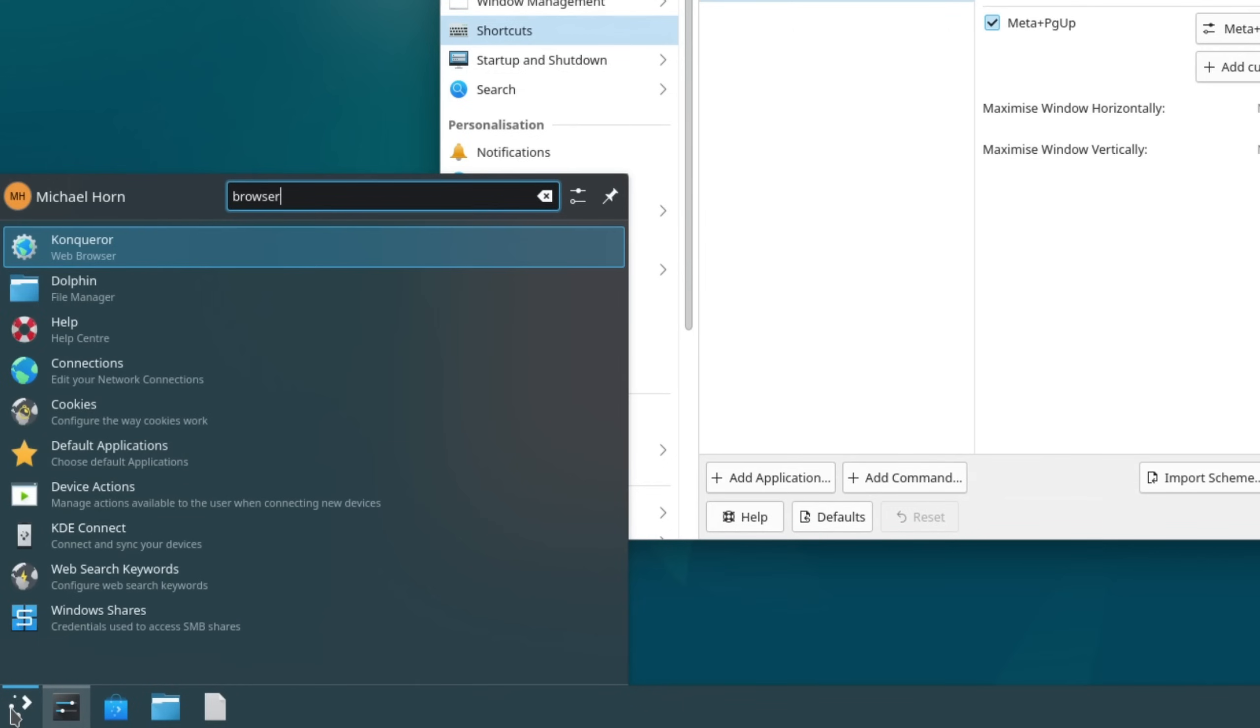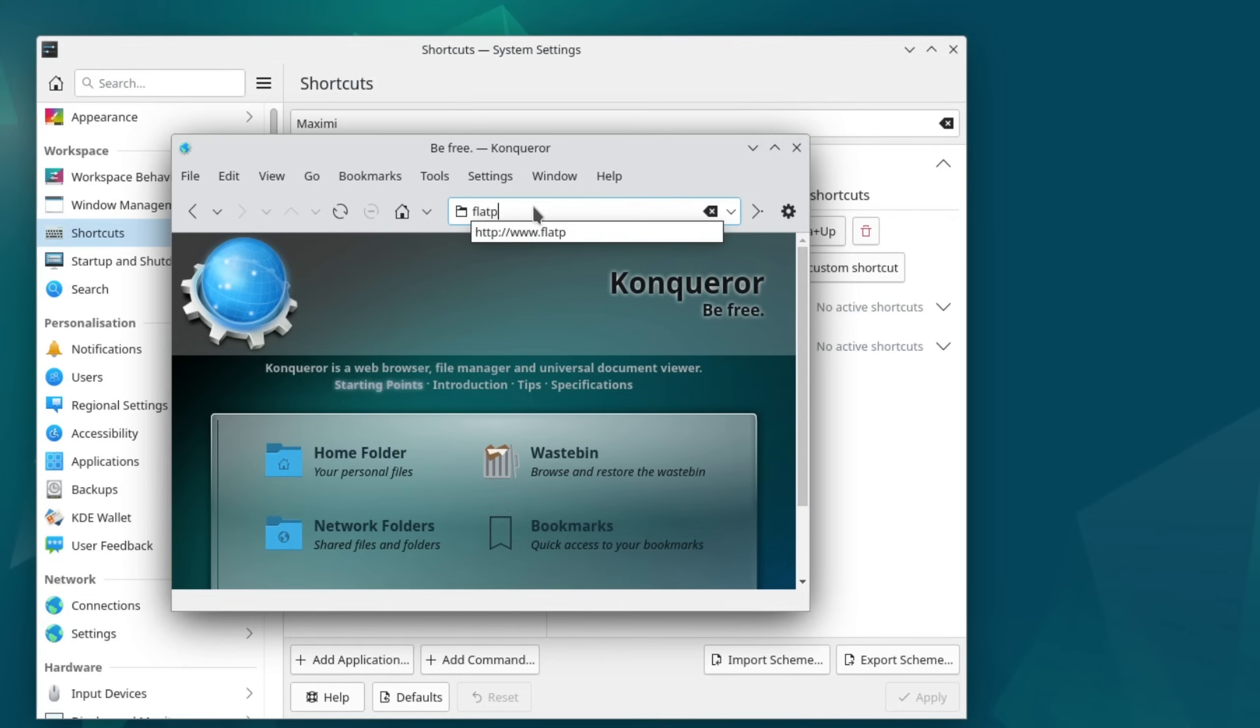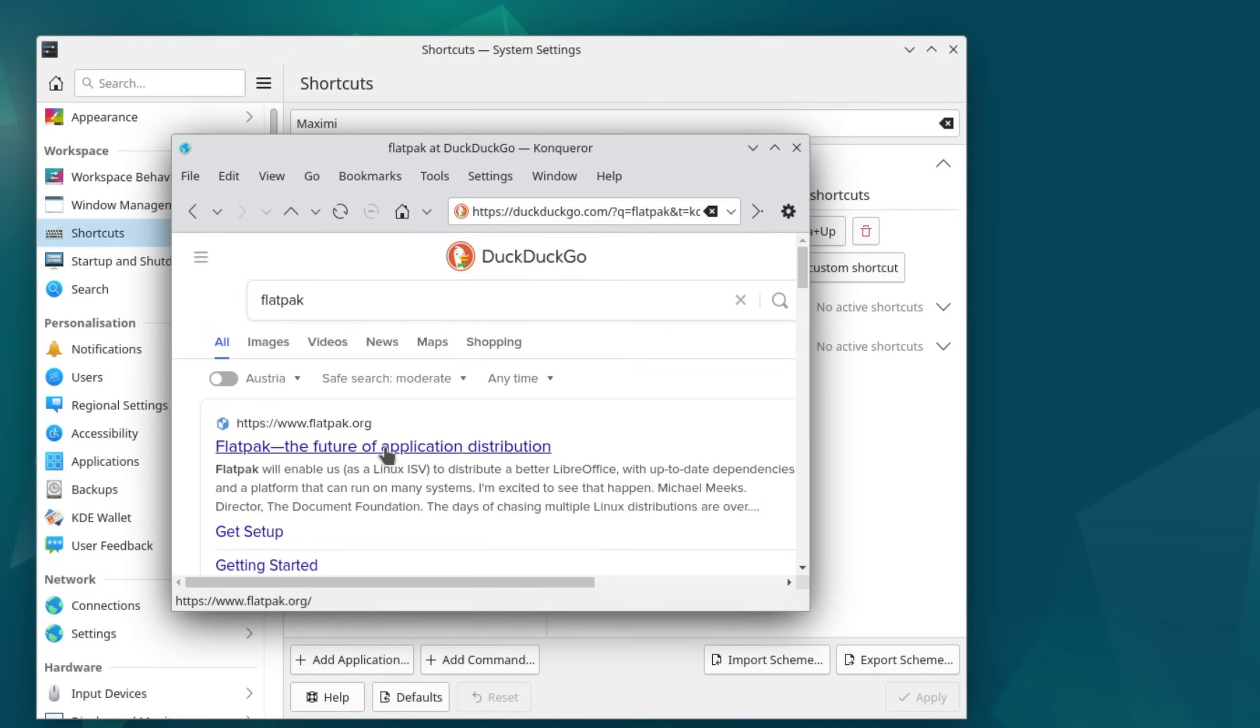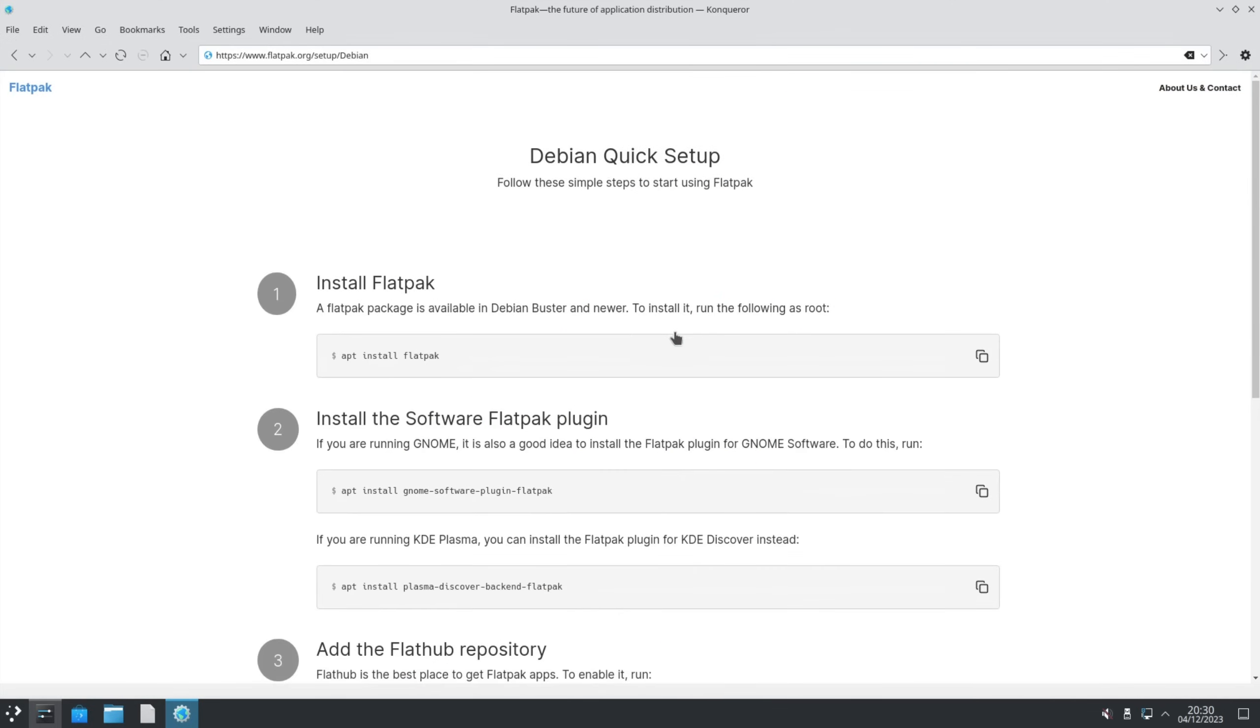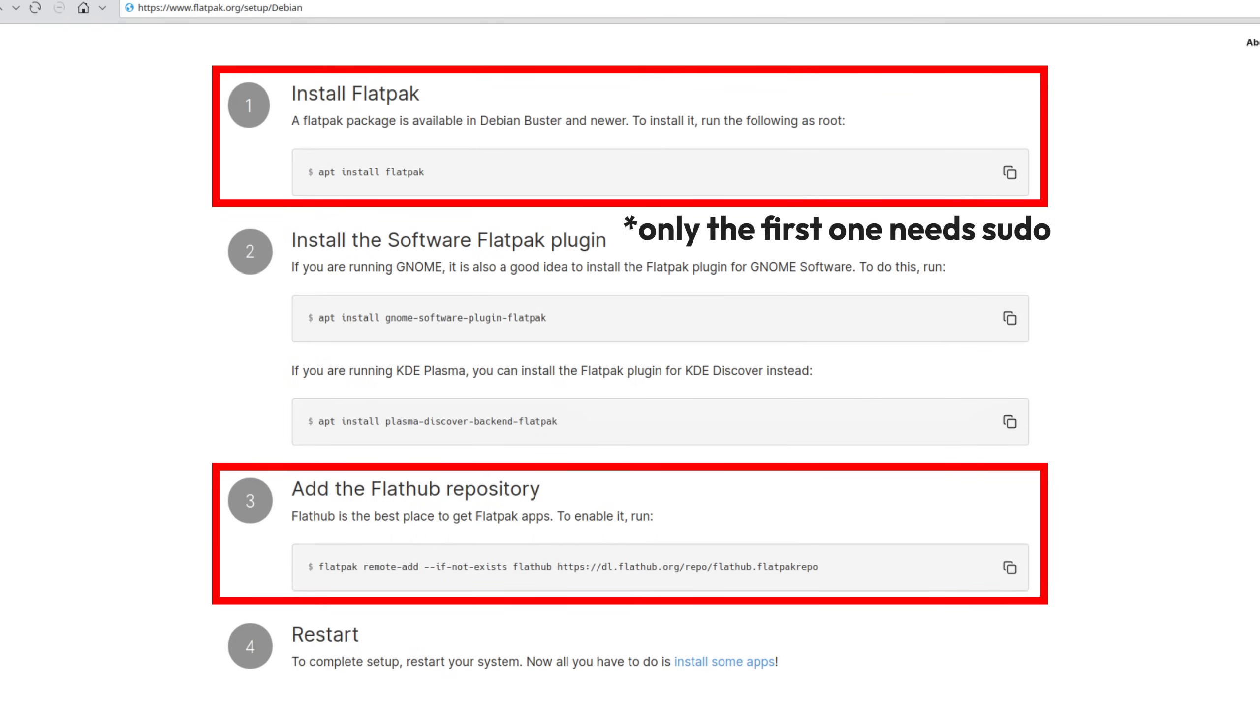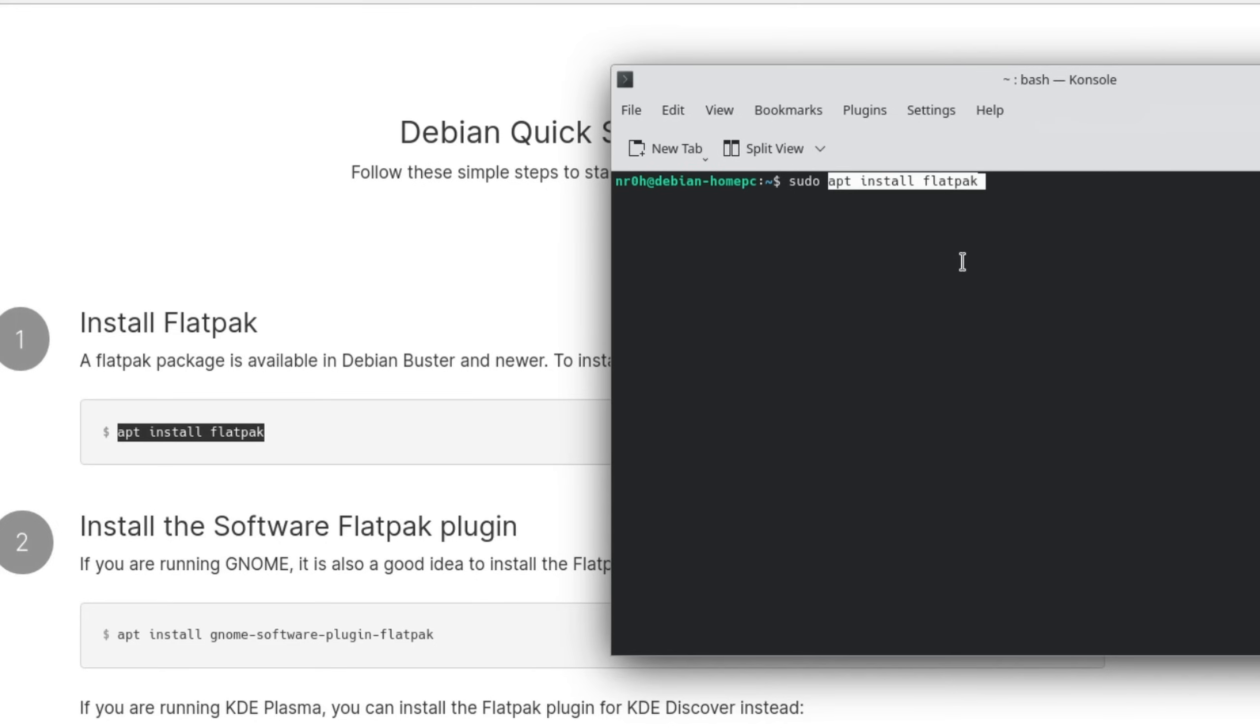Let's move on to install a web browser and themes. Open up Konqueror, KDE's simple web browser and search for Flatpak. Open up the page, click on get setup and select Debian as the distribution. Now we need to copy these two commands with sudo into the terminal and press enter.